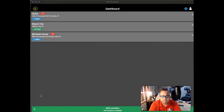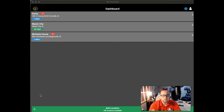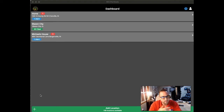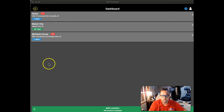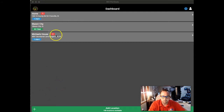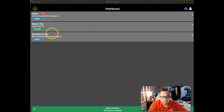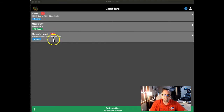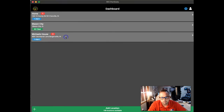First and foremost, this is the dashboard. If you have multiple locations, this is where you would find the ability to see the status of each location. For example, you may see one alert, or all clear, or you may see unread chat notifications from our meteorologist — there are three of those and one alert here.